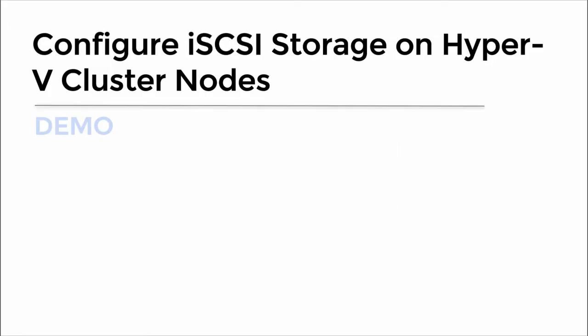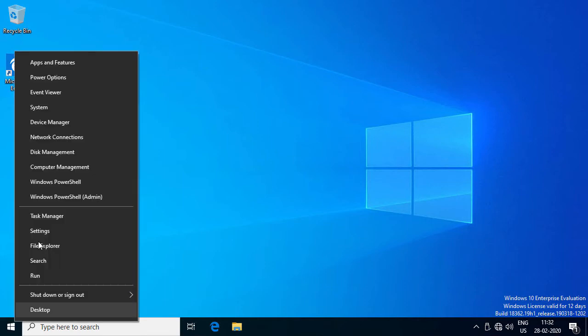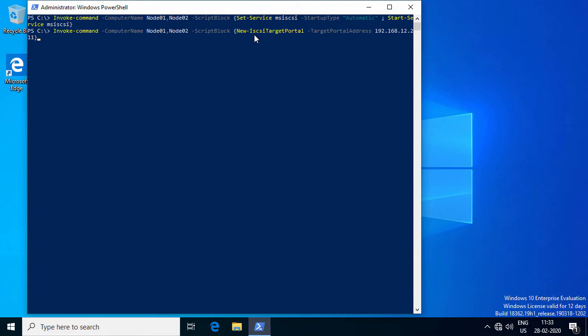After configuring the iSCSI target server, the next step is to configure the iSCSI service on the Hyper-V failover cluster nodes, node 01 and node 02. I've already logged into my admin desktop using appropriate administrator credentials, from where I'll run these PowerShell commandlets. I will run a commandlet to set the iSCSI service on the cluster nodes to automatic and start the iSCSI service. Next, I'll run a commandlet to connect the cluster nodes to the iSCSI target portal by specifying the IP address of the iSCSI adapter, which is 192.168.12.211.